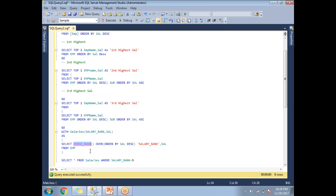In this example, we talked about how to identify the nth highest salary using both subqueries and CTEs. CTE is the approach that gives you results in a faster manner. While the result is the same, from a performance point of view, CTE is the best option. Thank you for watching — please subscribe and provide your valuable feedback in the comments section.